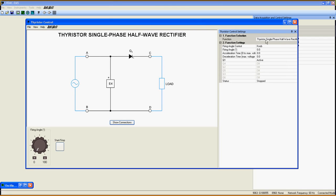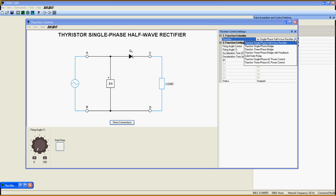Then, under function selection, select solid state relay from the list by clicking on it.